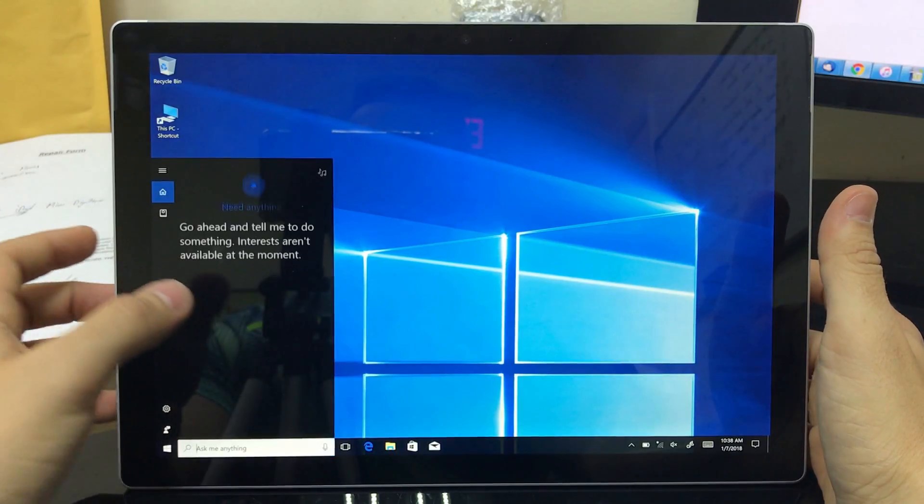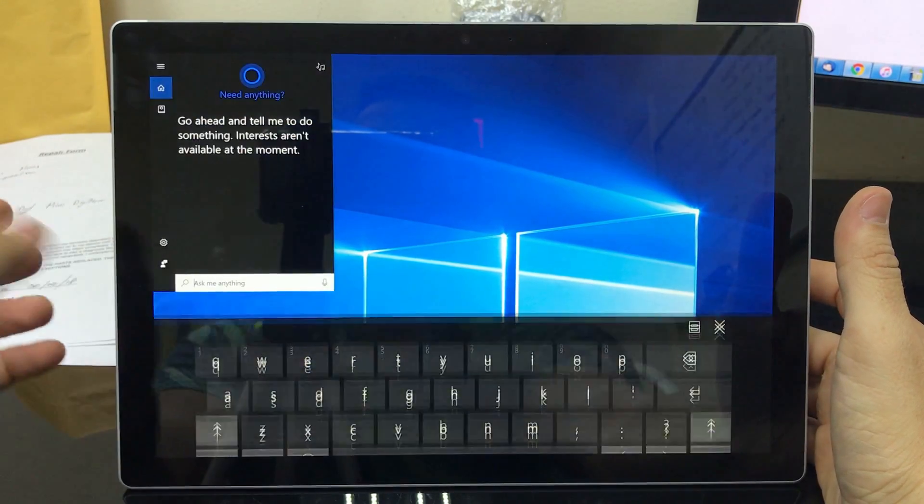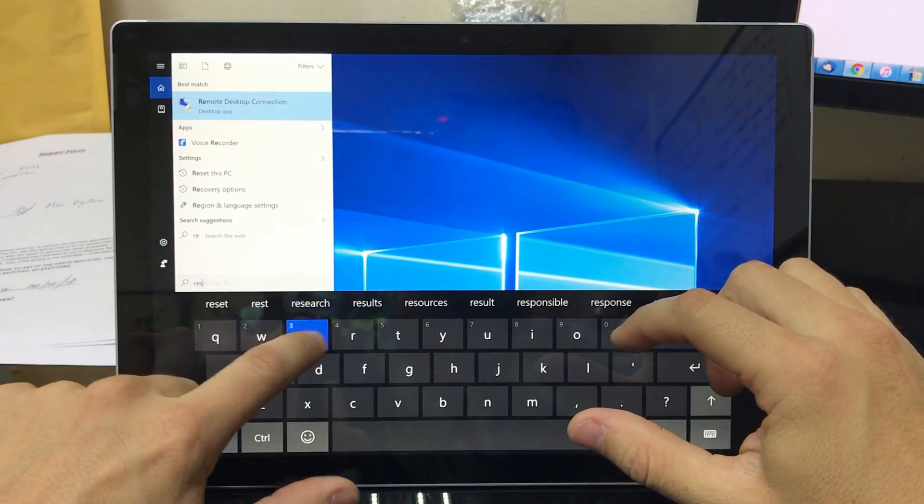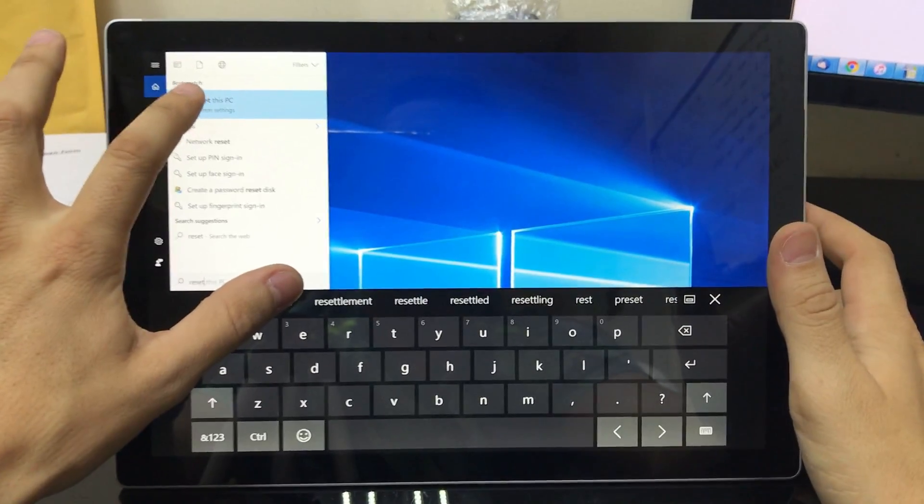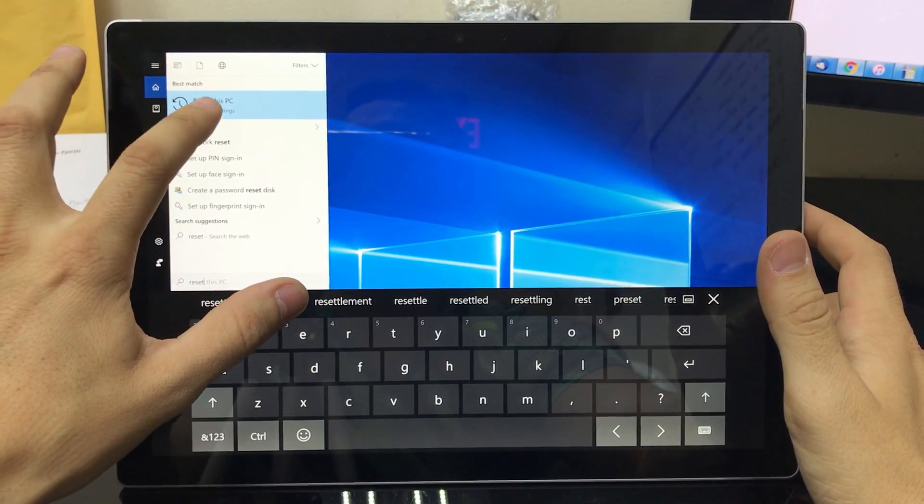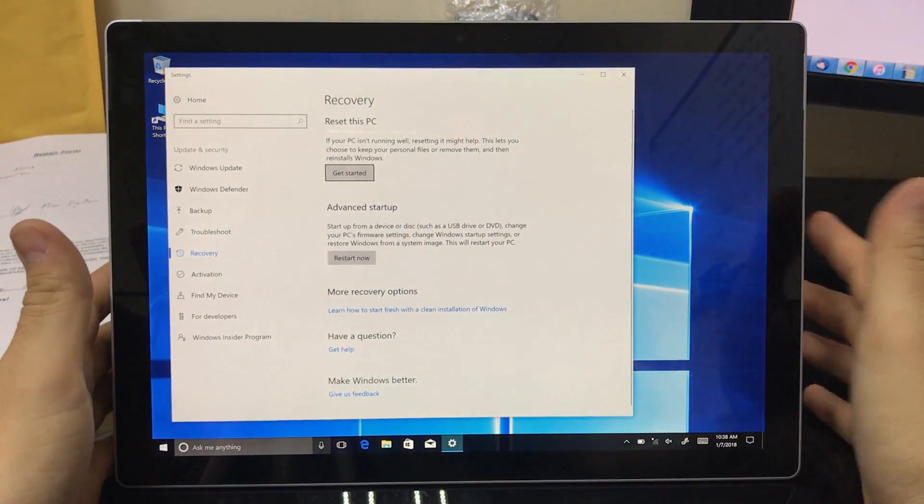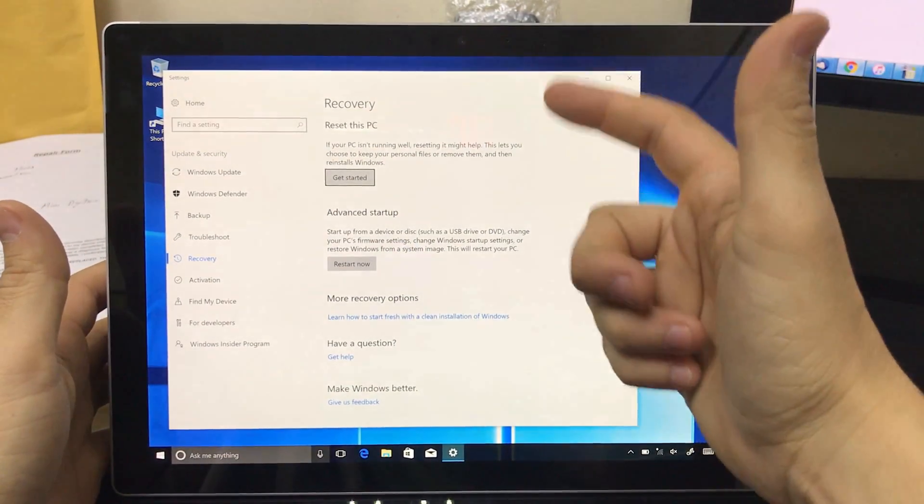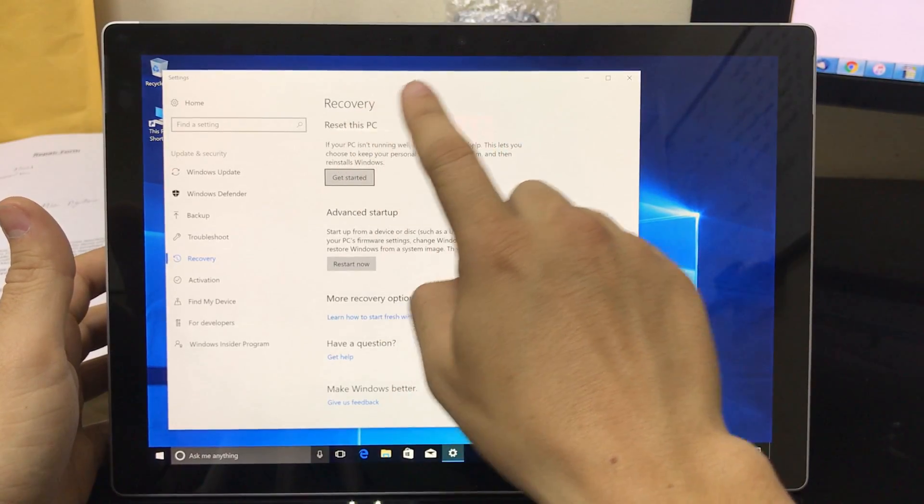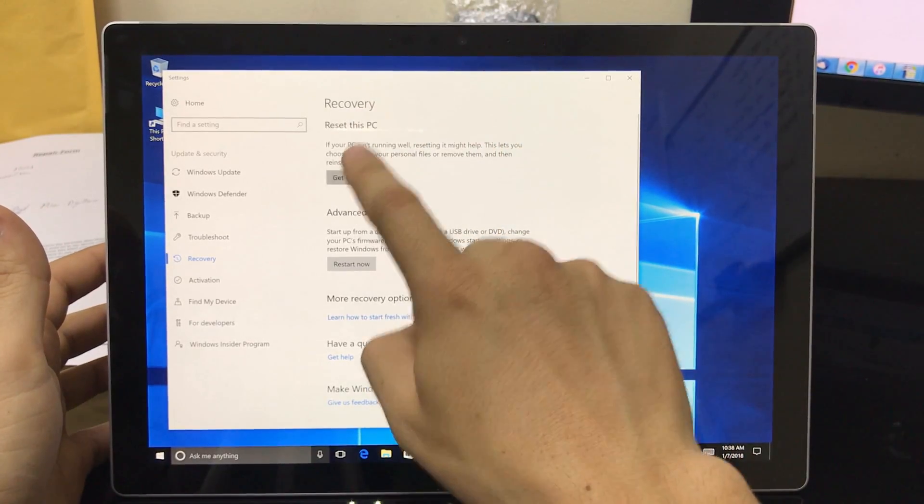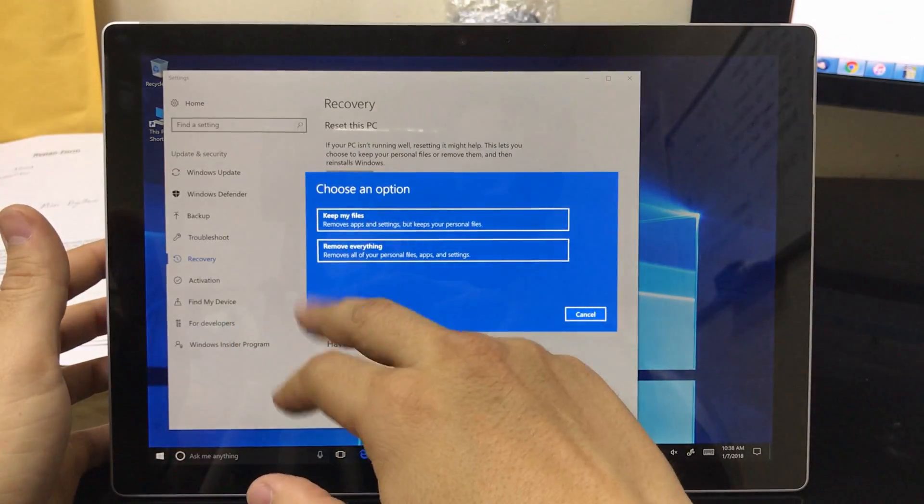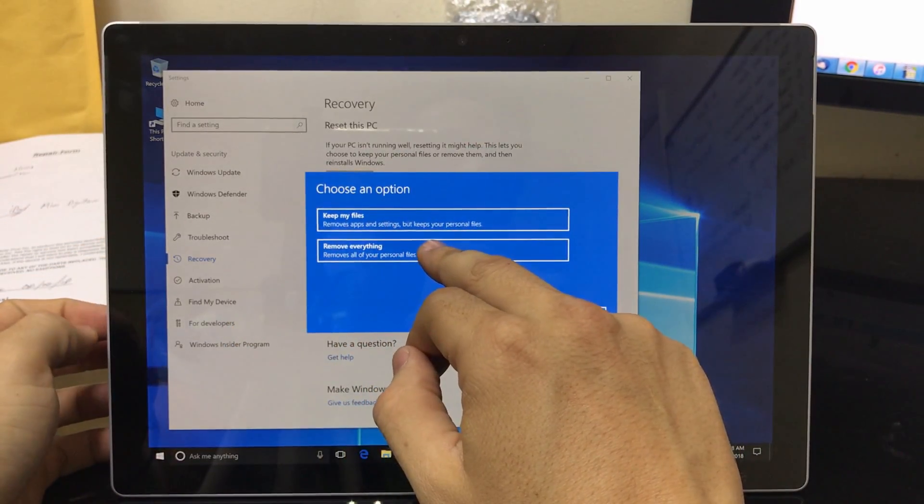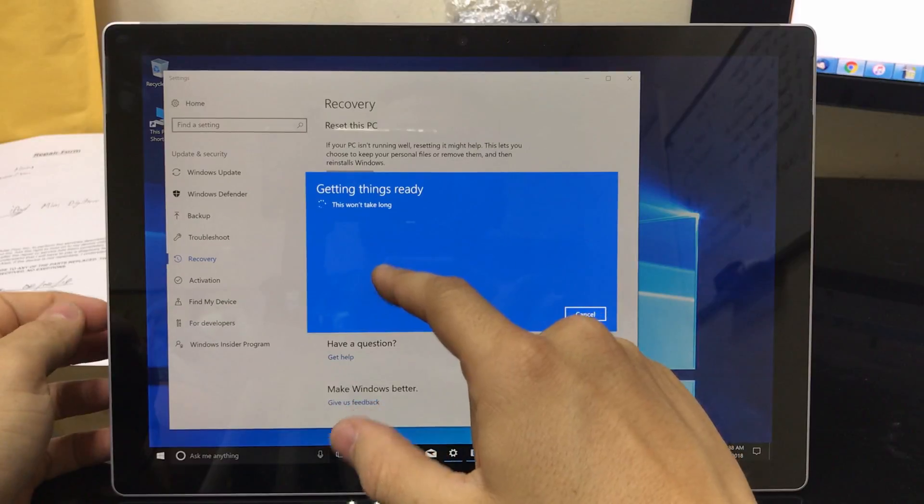I'm gonna show you how to do it here through the settings first. So you're gonna select down here and you're gonna type in reset. So you're gonna get this option right here, reset this PC. Okay, once you see this right here you're gonna select recovery, reset this PC, get started, and then here you're gonna select remove everything.